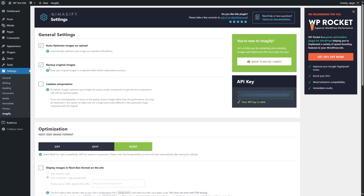The next option is backup original images. Original images will be backed up — nothing will be deleted. It says: keep your original images in a separate folder before the optimization process. So all of your original images will be kept in a separate folder on your server — not on their server, but on your own server — and you will have access to your original images.